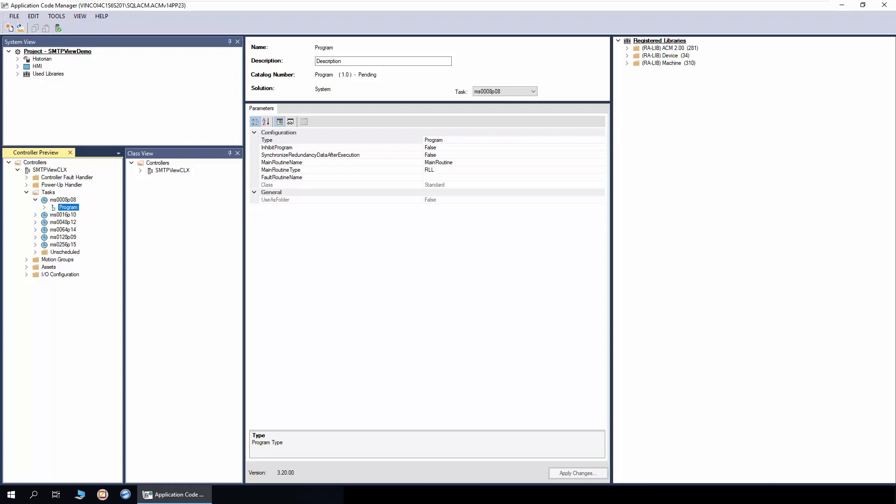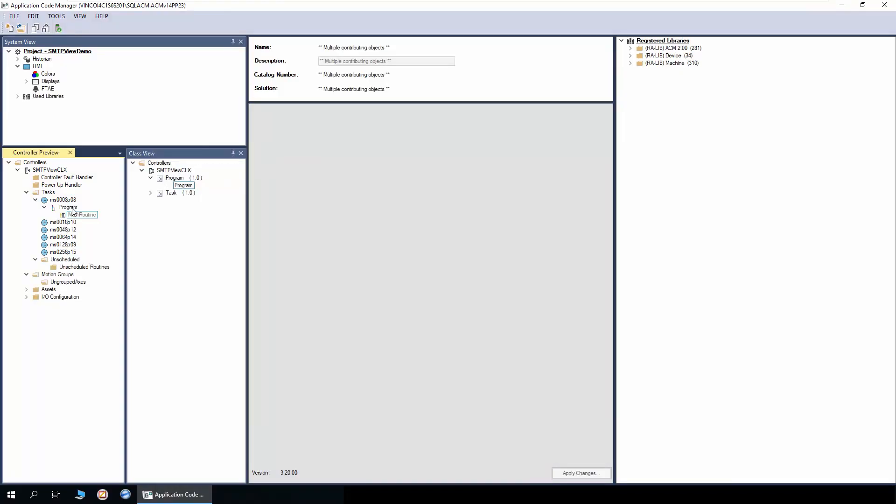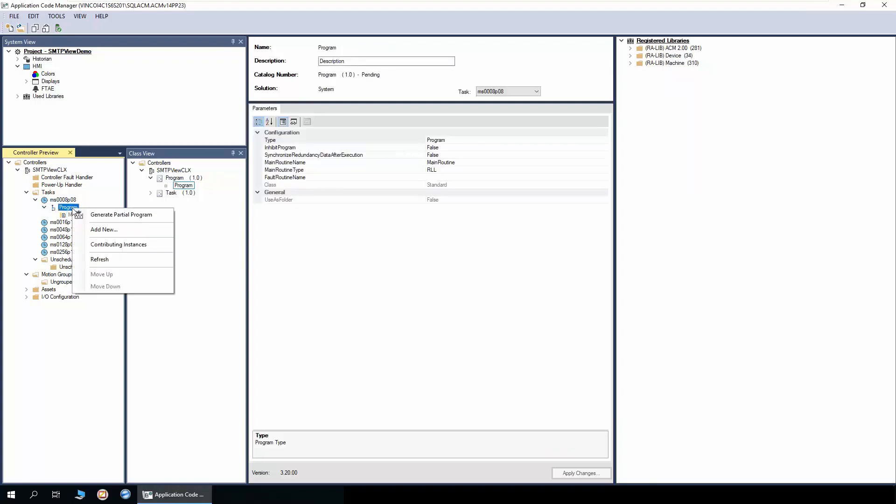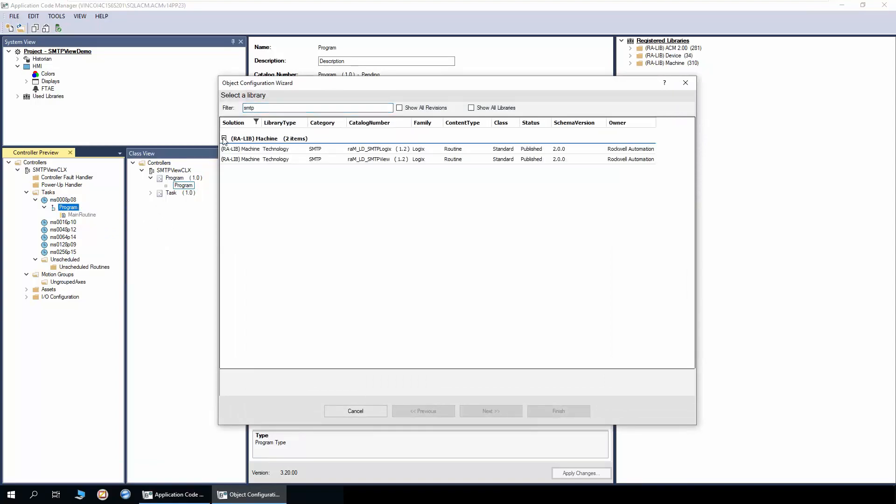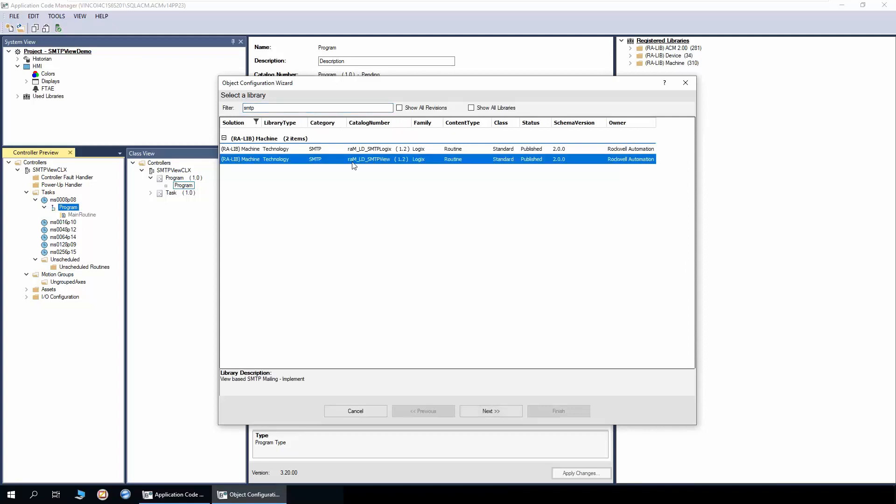I have also added a program in which we will add the SMTP view implementation. Right click on the program and click add new. In the filter, we enter SMTP so it's easy to locate the object. Now we will select RIM LD SMTP view object and click next.